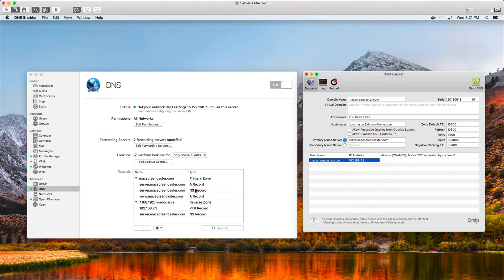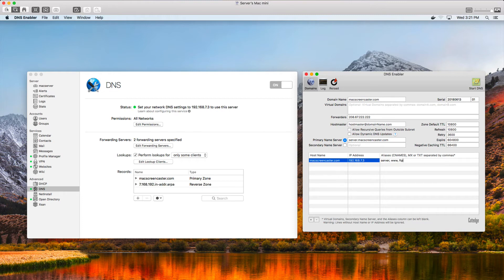I'm copying records from the server over. First I need the server alias, so I put that in with a comma. I've got www as well. I might also want FTP — I can add that with a comma. If I have a mail server, I'd add mail with another comma. Each of these will create records with those words in front of my hostname. I can also set up MX records.